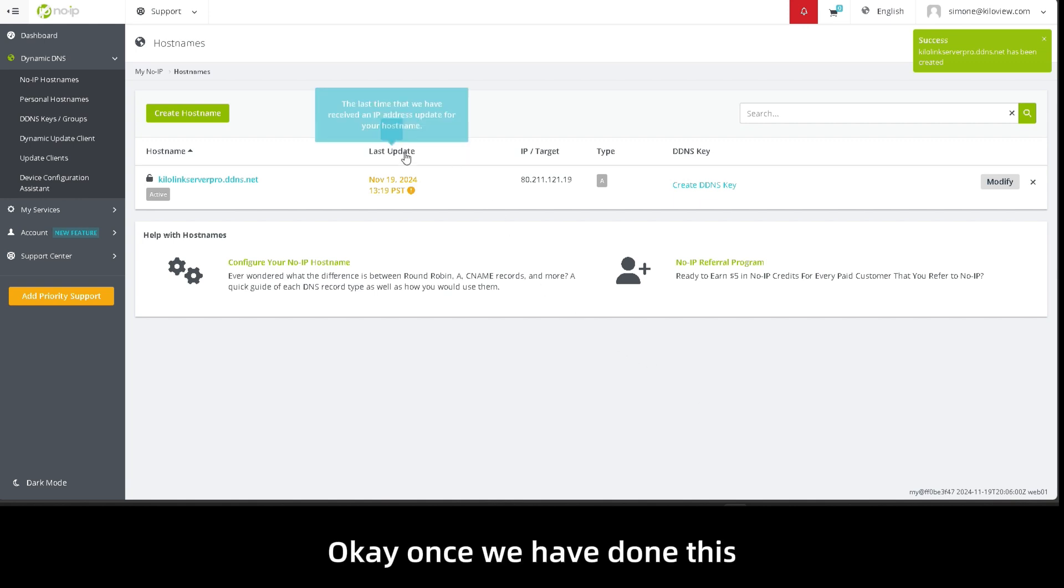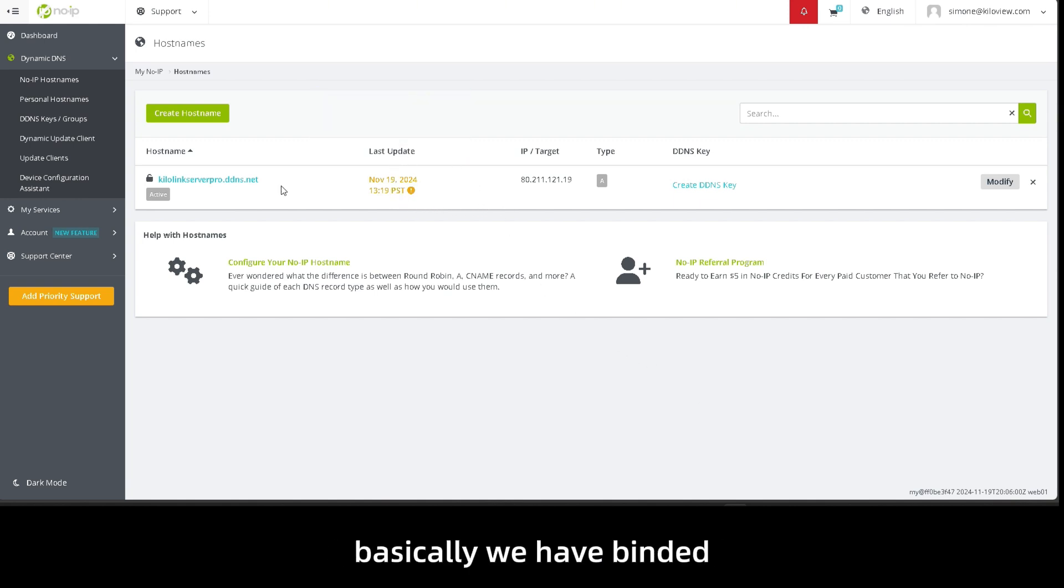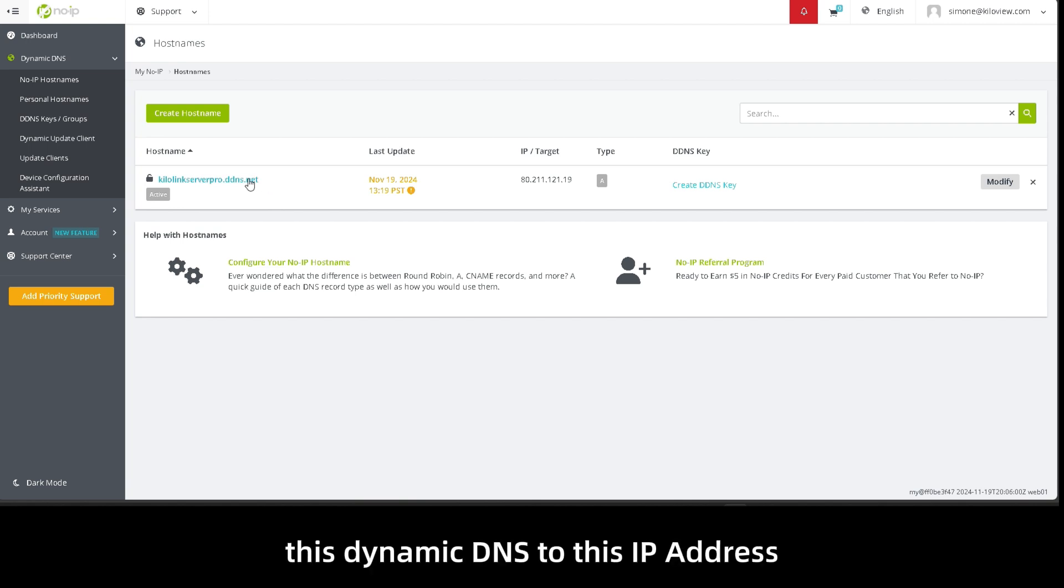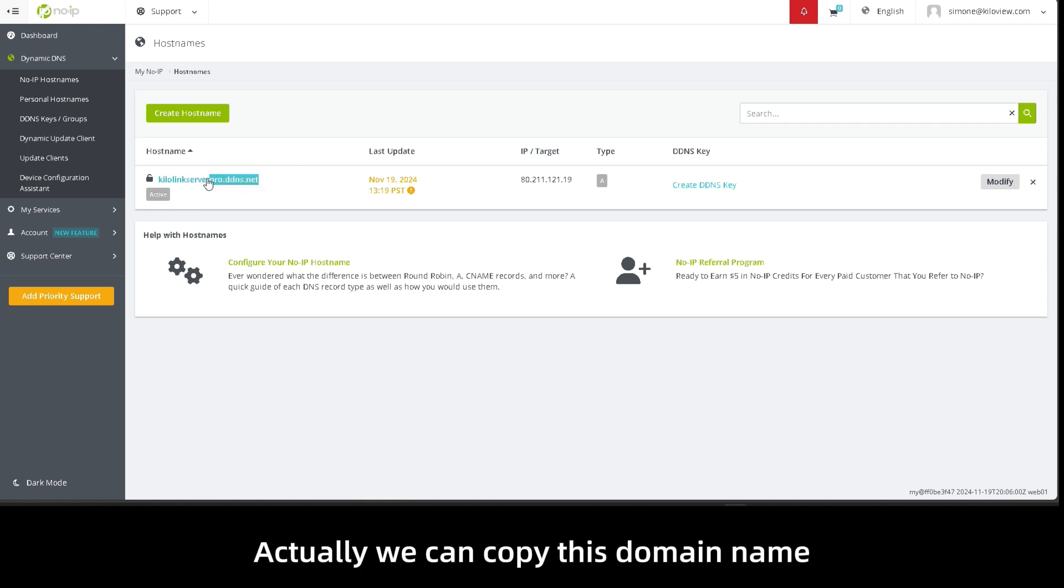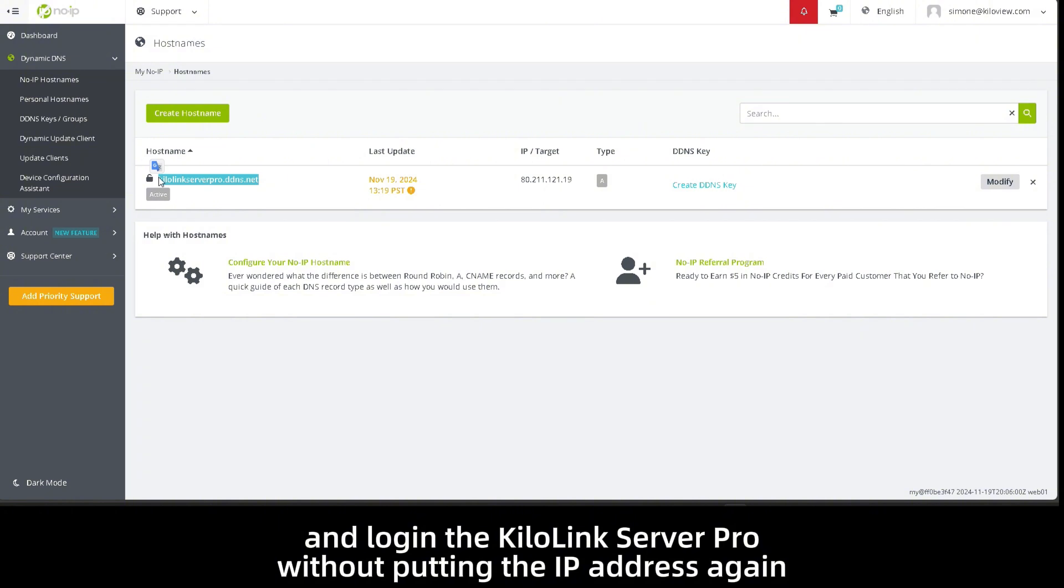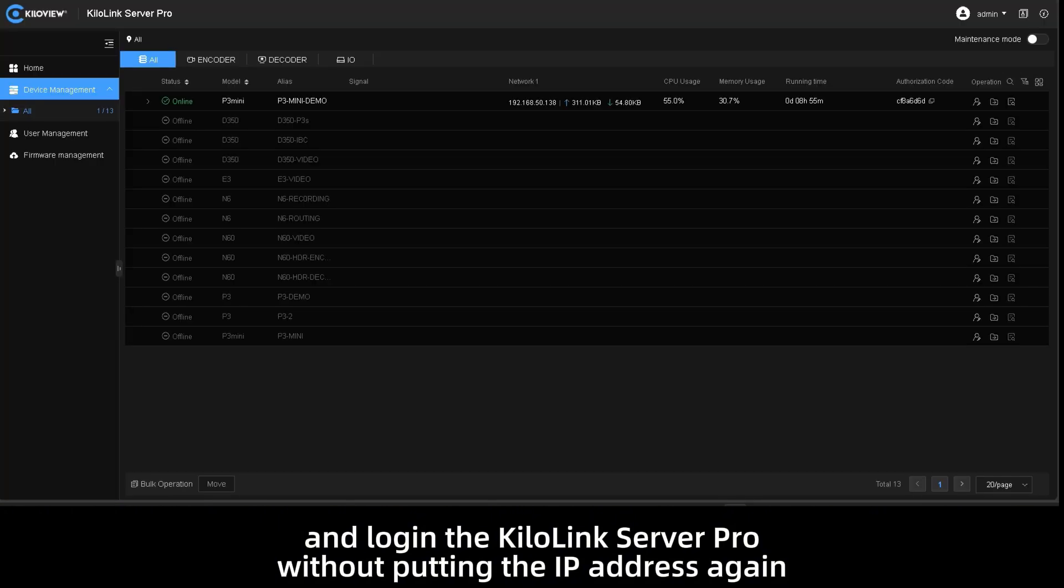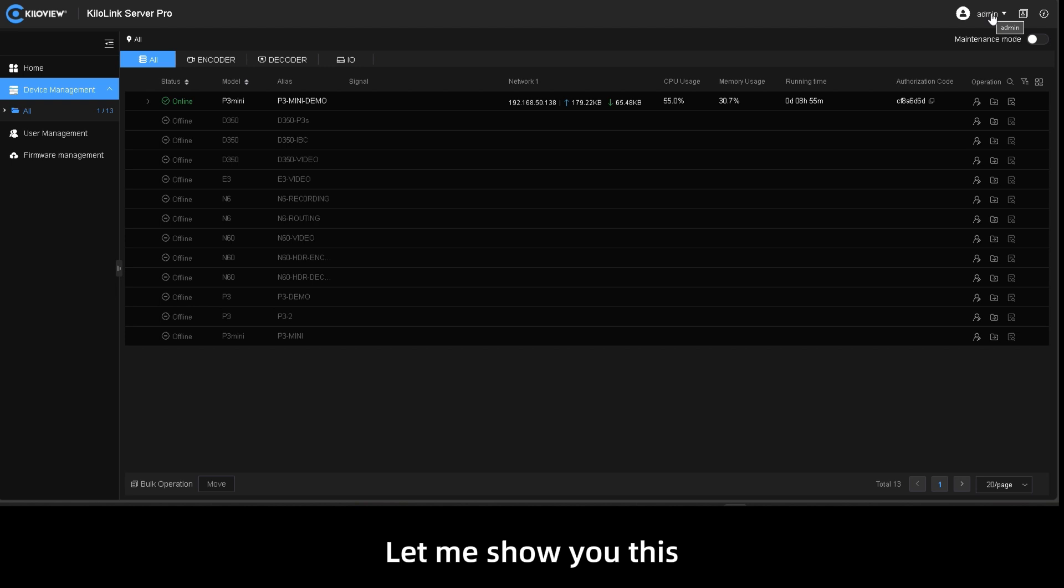Okay, once we have done this, basically we have binded this Dynamic DNS to this IP address. What does it mean? Actually, we can copy this domain name and log in to the KiloLink Server Pro without putting the IP address again. Let me show you this.